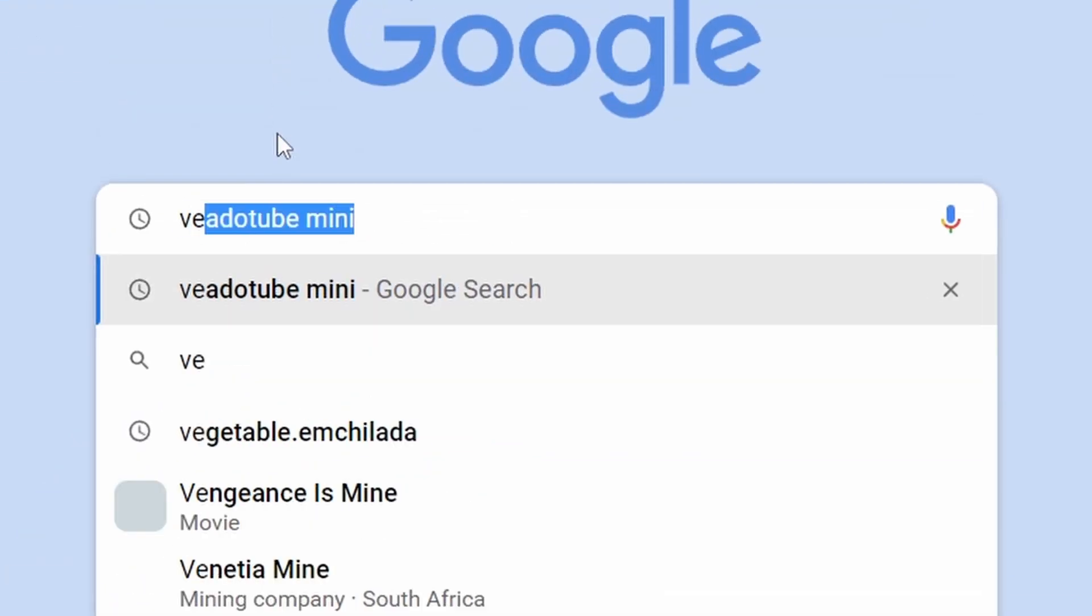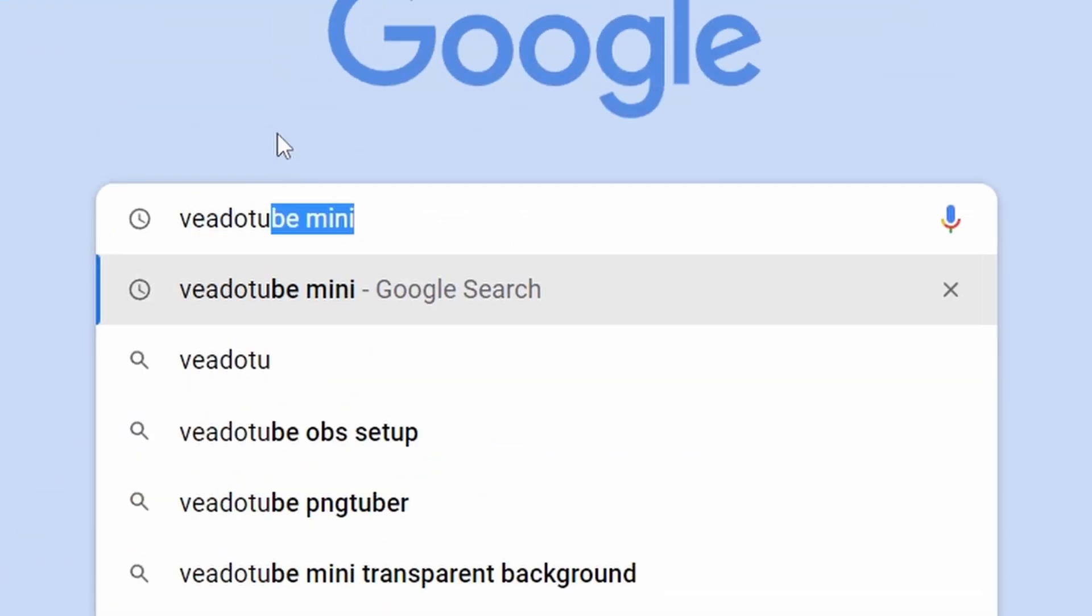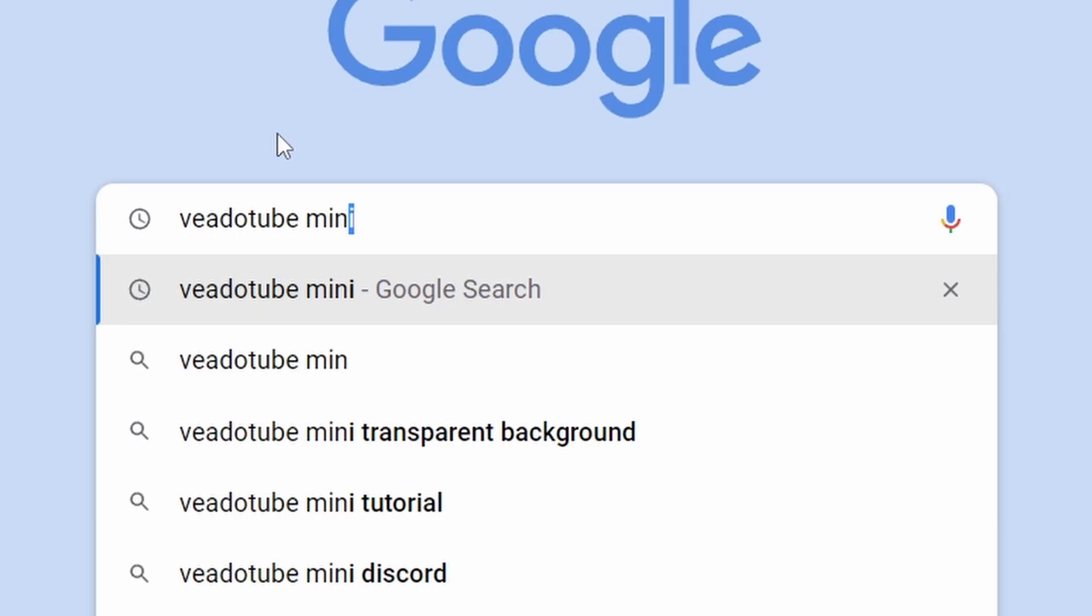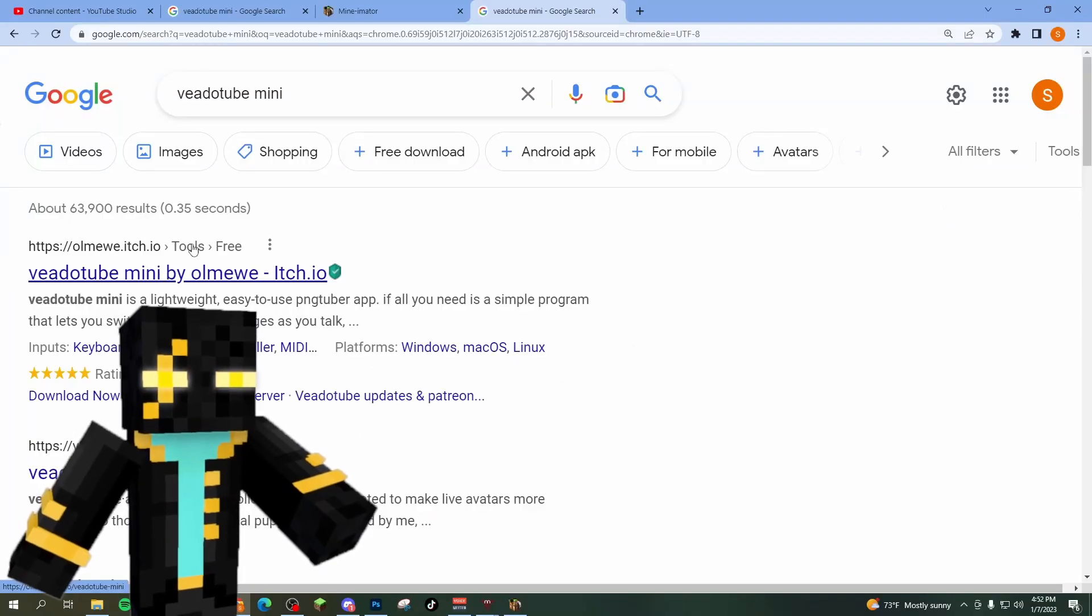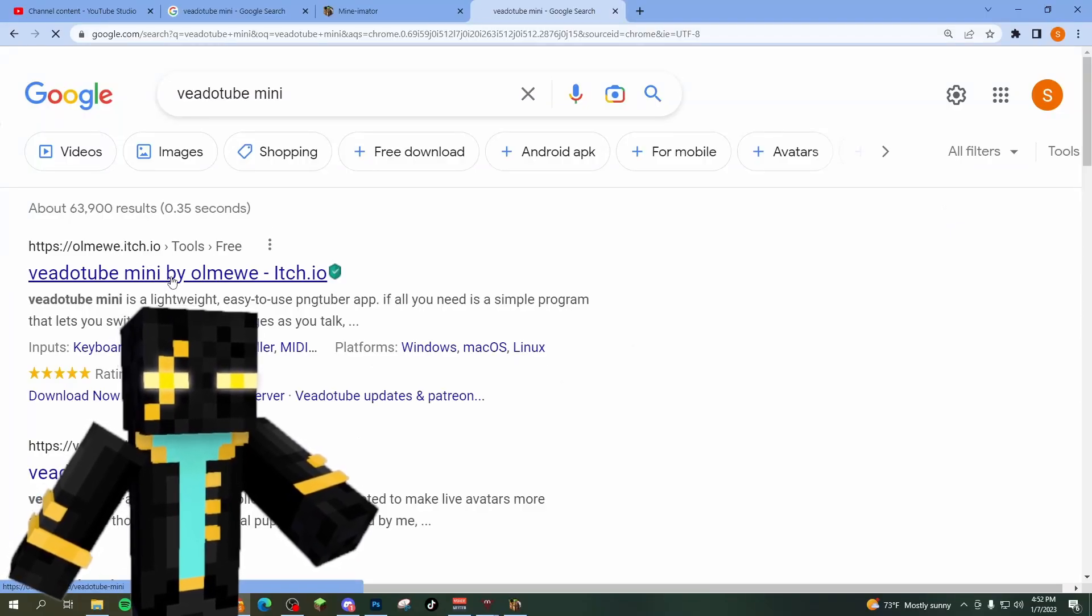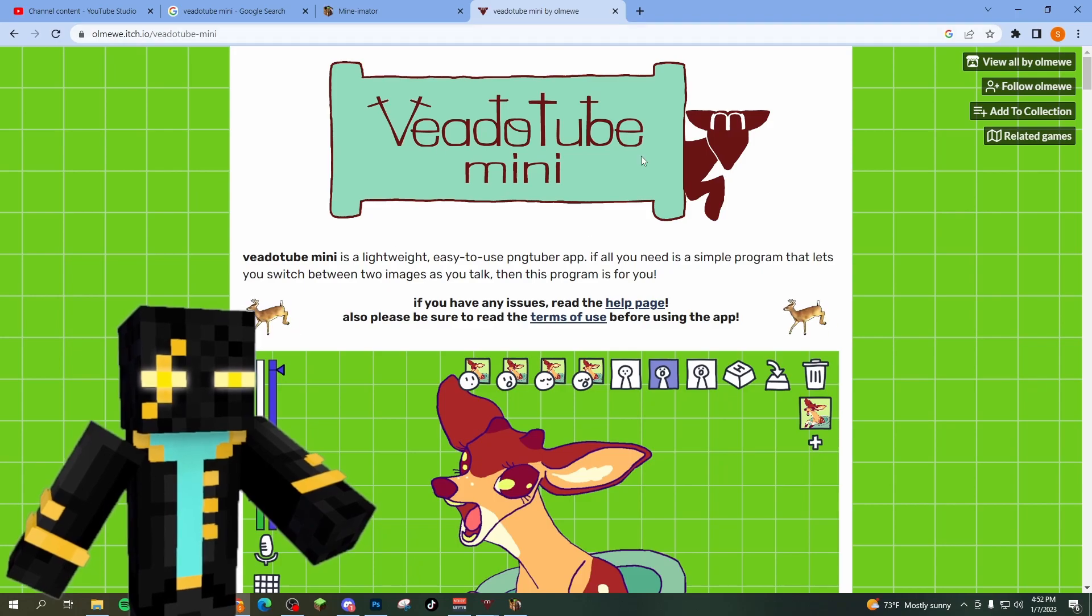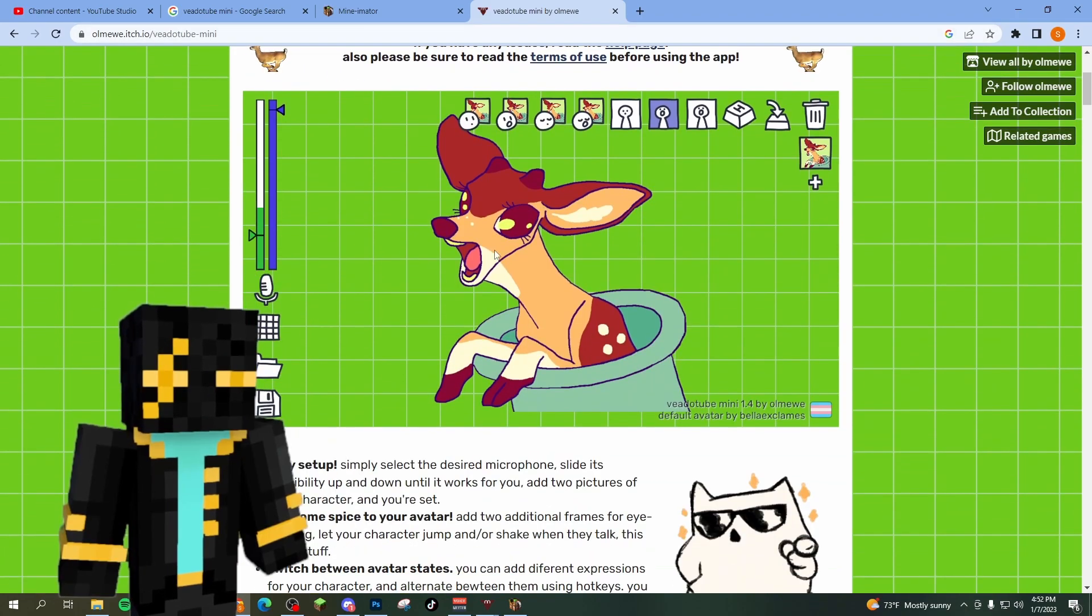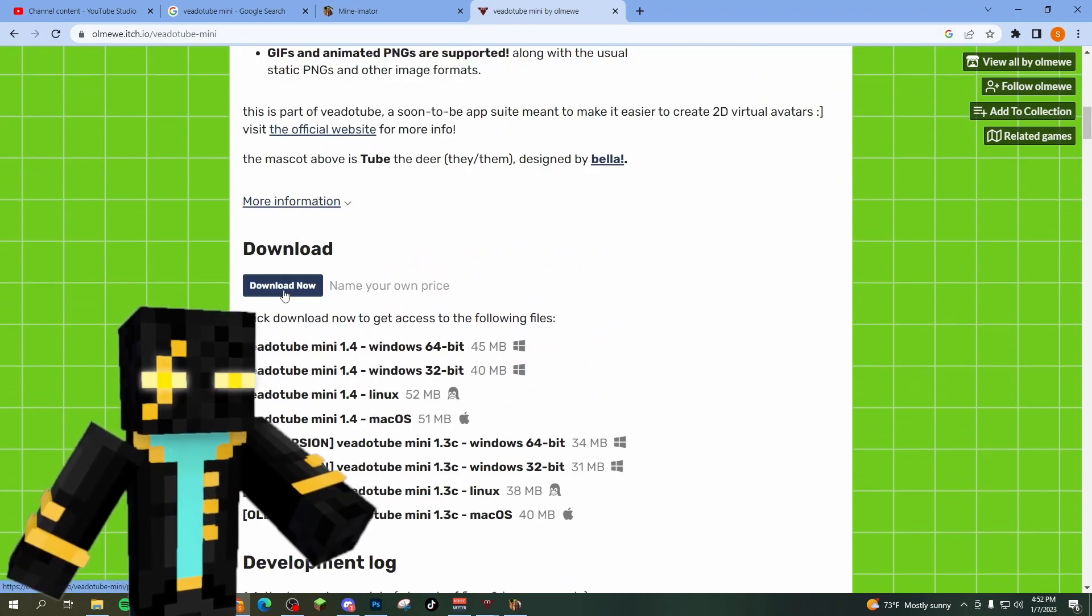go to Google and search VetoTube Mini. You're going to click on the first link, which is an itch.io link. It's going to bring you to a download for VetoTube Mini. You'll click download.